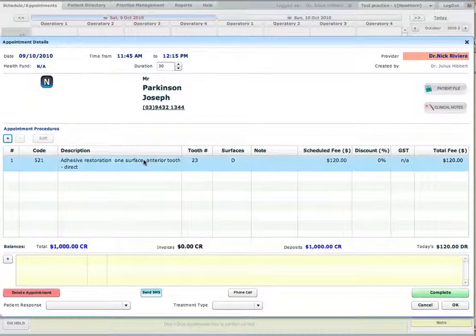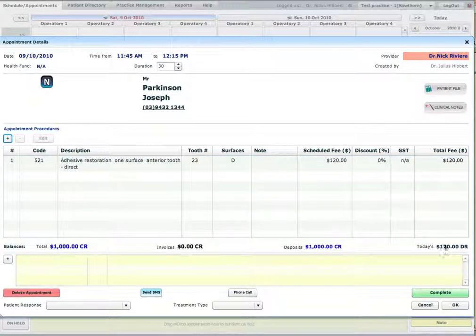So now this procedure is in the appointment. The total cost of the procedure is $120 which will be billed to the patient.